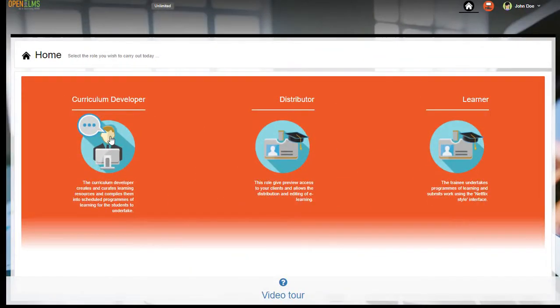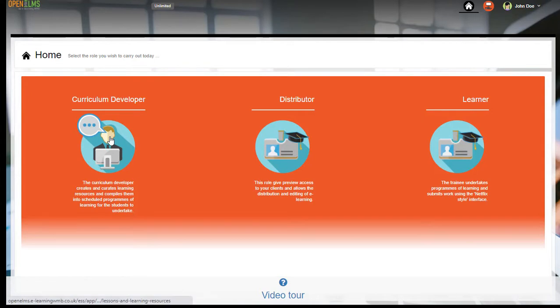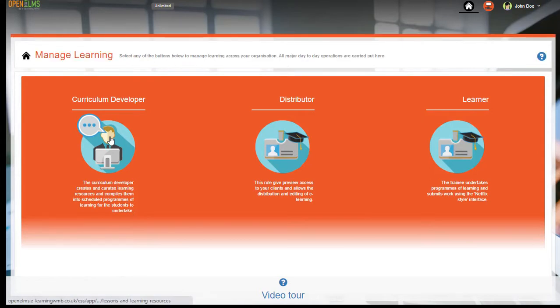The Curriculum Developer is where I can create learning resources and edit any learning resources if you've purchased rights to access our library of courses.